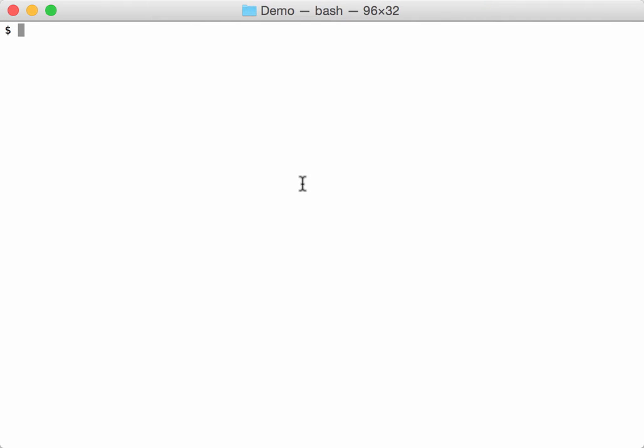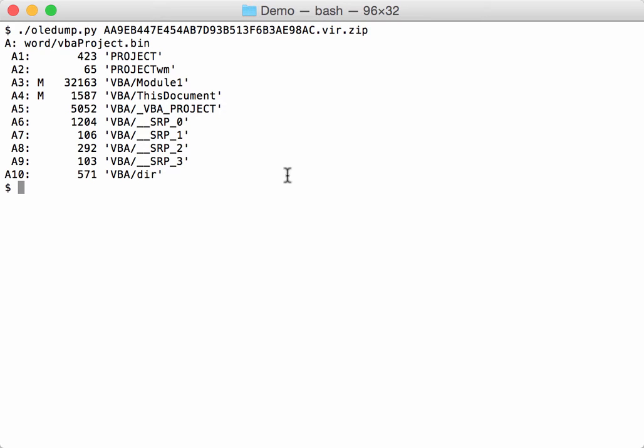I received another malicious document to analyze. So this is a Word VBA project bin, one of the newer file formats - a zip file that contains the macros in a vbaproject.bin file. We can see the macros here.